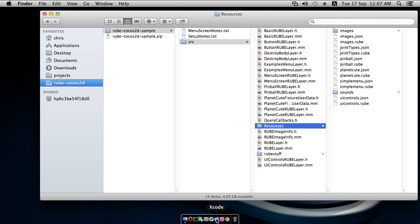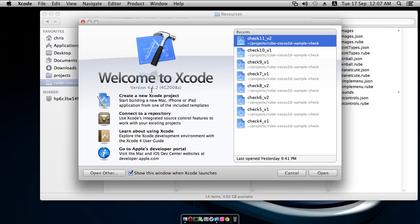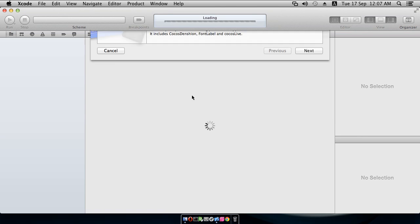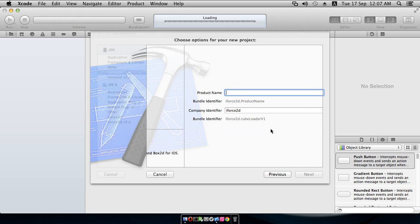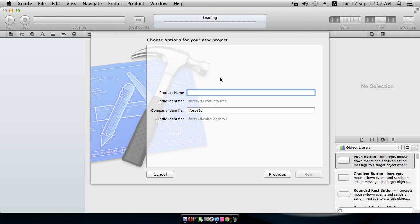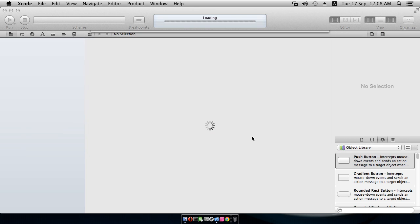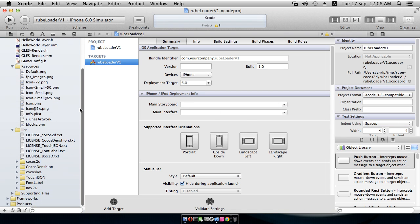So we're going to Xcode, and we'll create a new Xcode project, and as you can see I've been doing a lot of checks to make sure this works, so I hope it works. And I will do Cocos2D version 1 first. So we select the template category and then Cocos2D Box2D template, and next, and I'm going to call this rube loader for Cocos2D version 1, and I'm going to save that in the same folder that I just had that zip file there. Okay, so now we have a project.